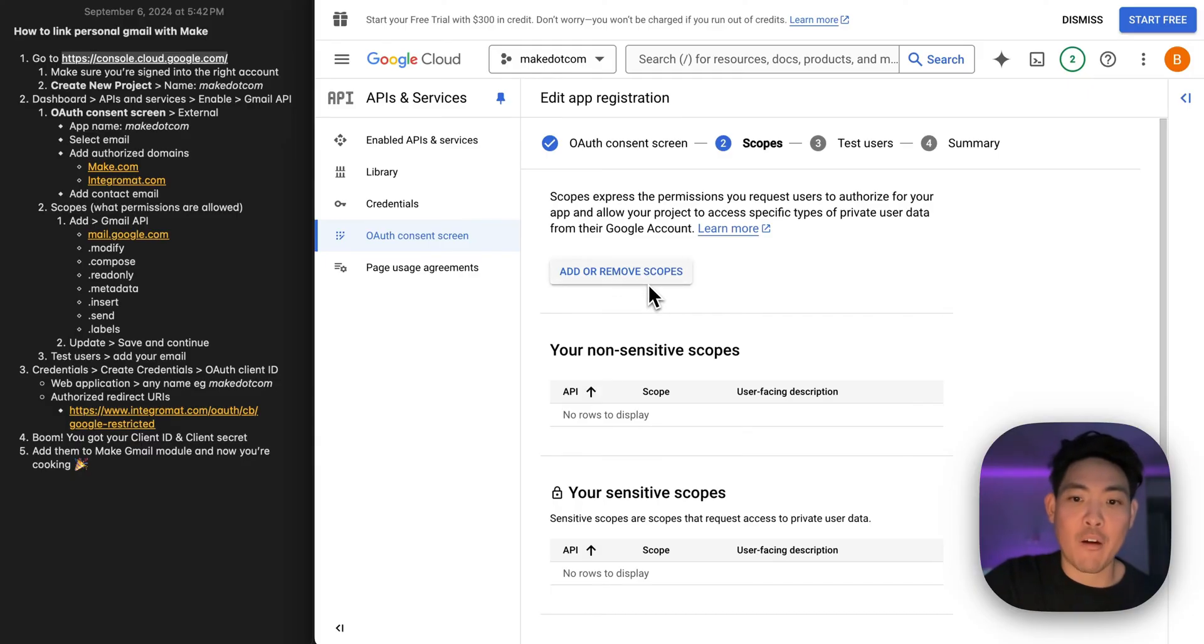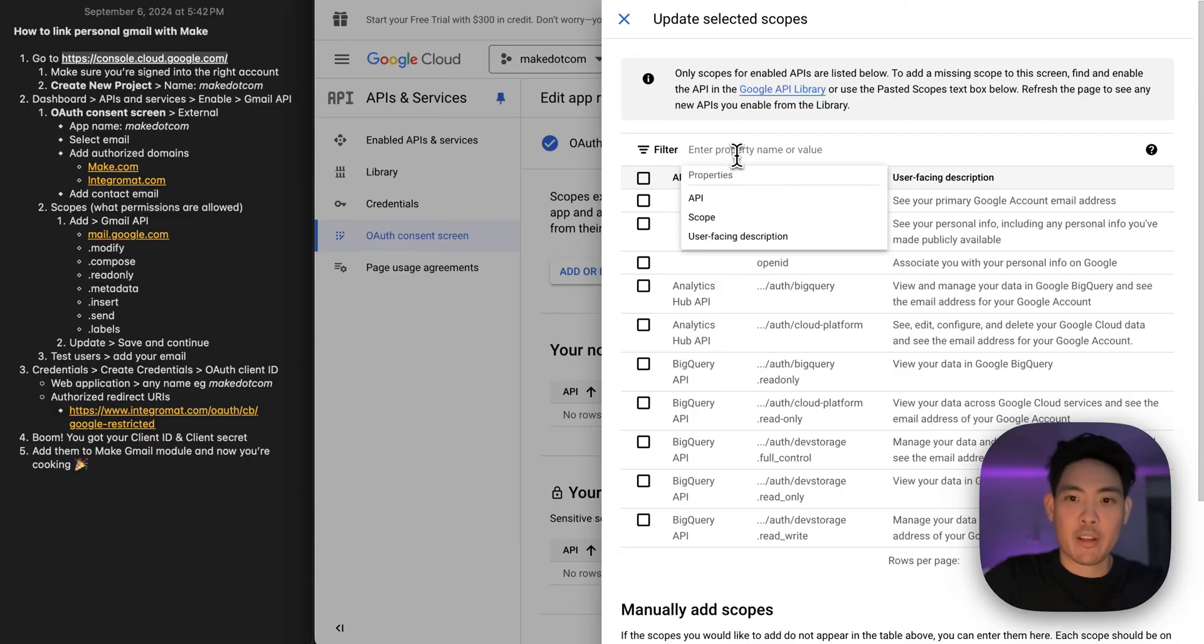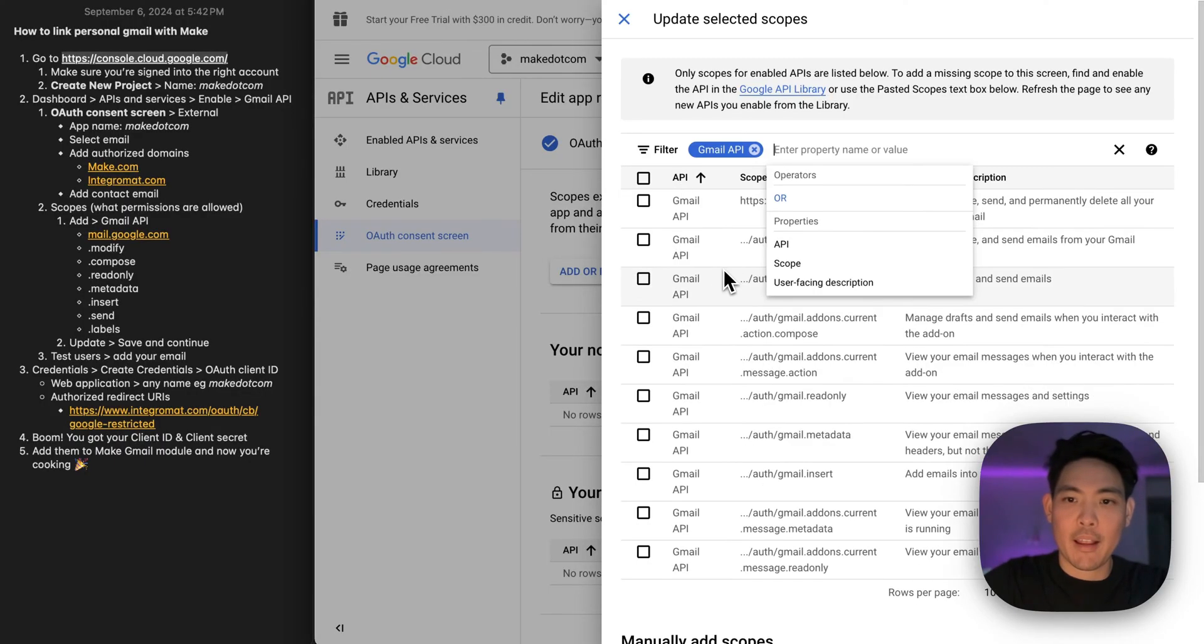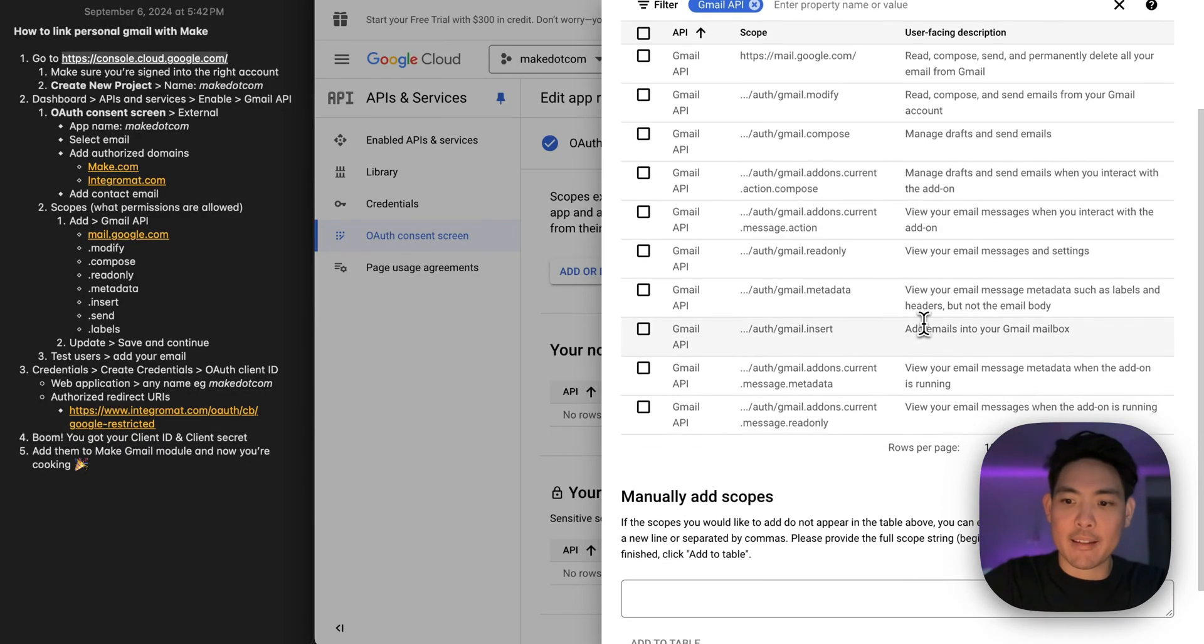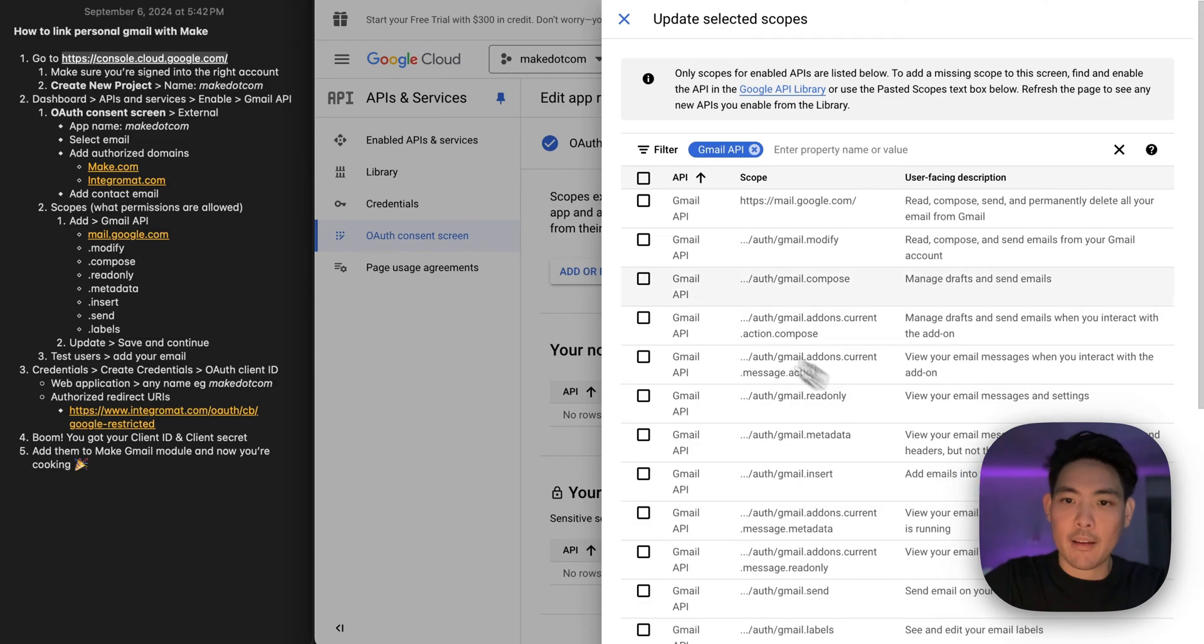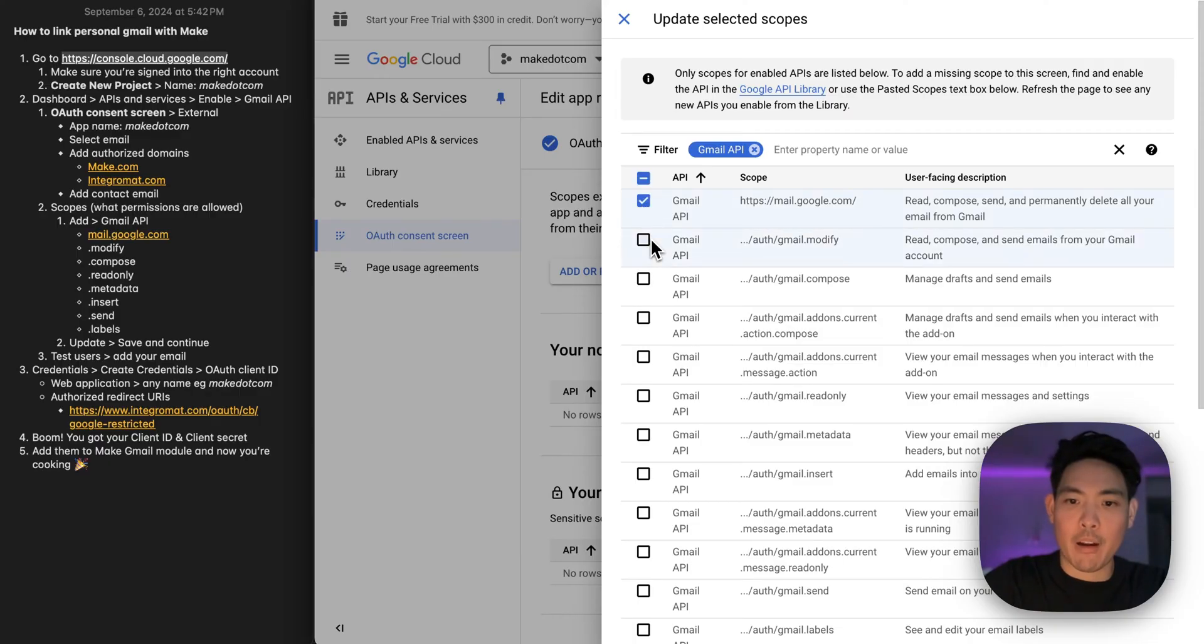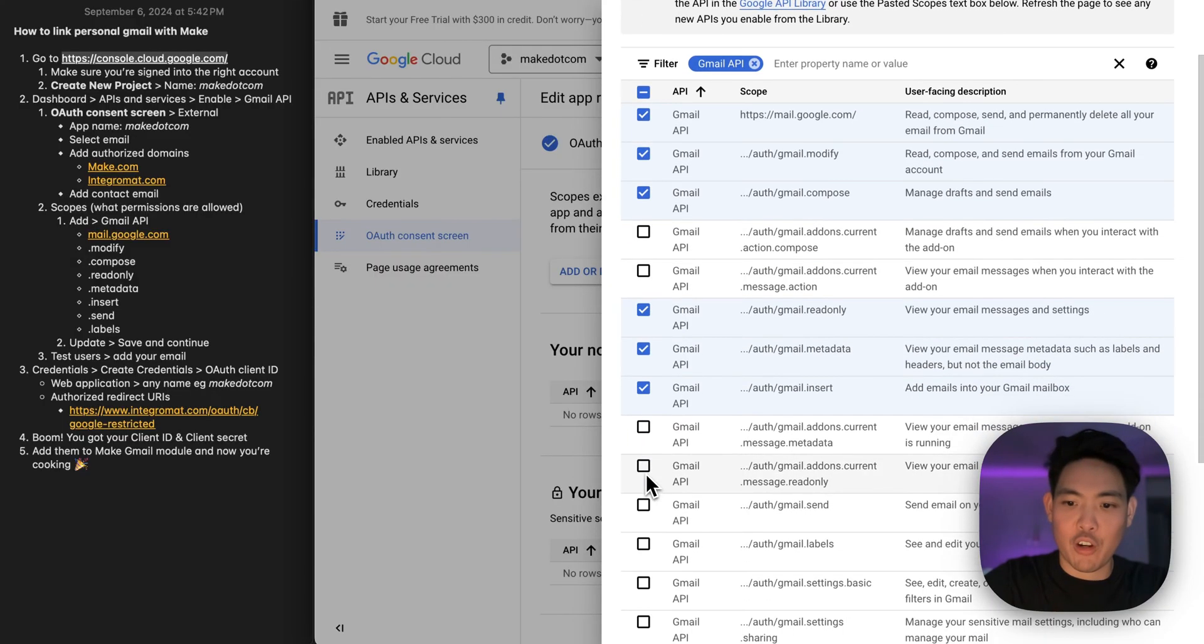And then now we're here on step number two, where we're going to add a few scopes. So we're going to filter first by Gmail API and select the scopes over here on the left that I have listed. So mail.google.com, modify, compose, read only, metadata, insert, send, and labels. There should be eight total.